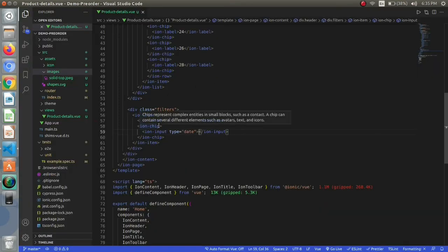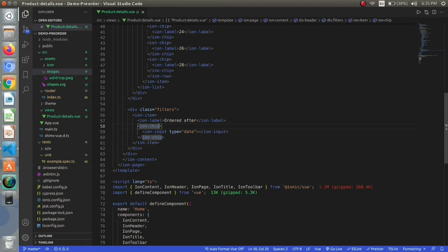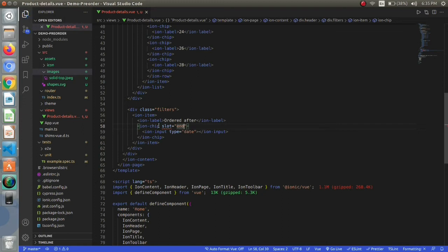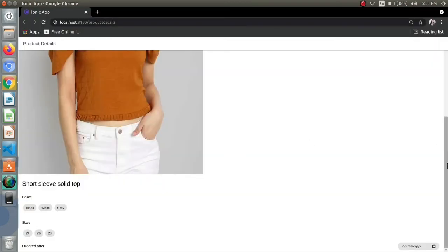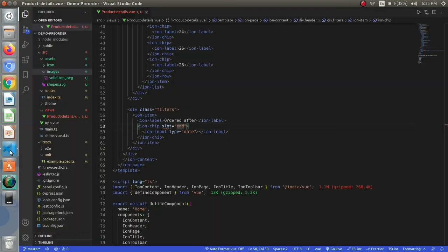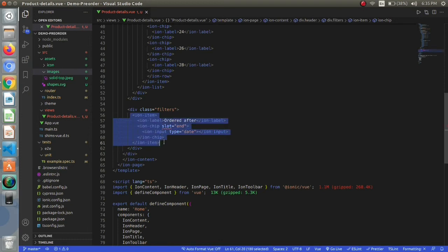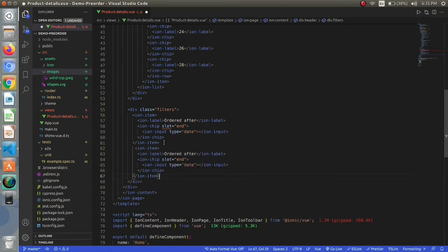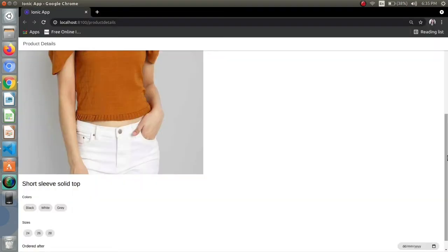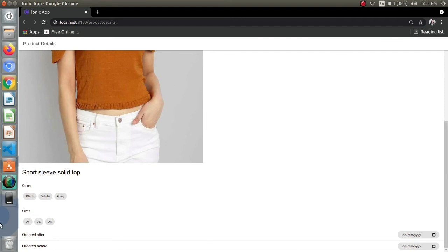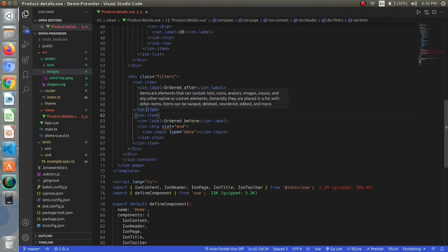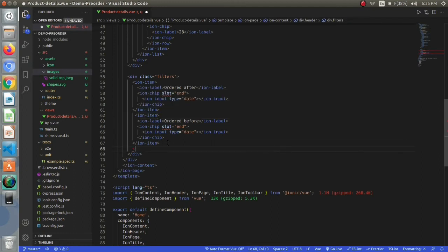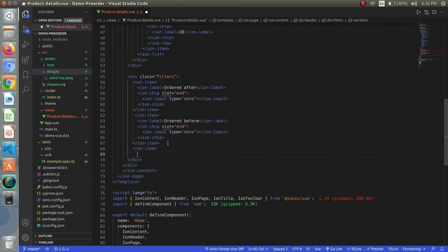I want the chip at the end slot, so I will be providing a slot of end to my chips. The same will be for my ordered before, so just copy the whole thing and paste again and replace it with ordered before. I want the date input, so I have used the input element and set the type to date. The next will be for pre-orders, so I will be using a toggle button.